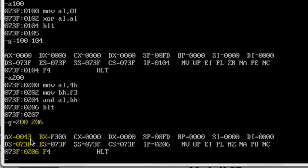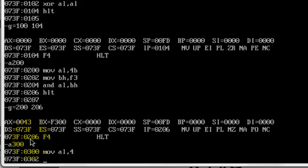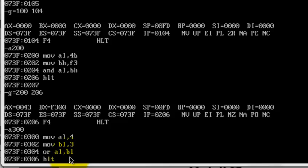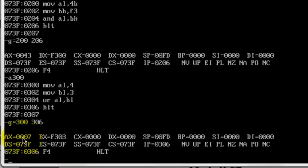Now let's go to OR. Let me first go to a memory location, maybe this time 300. I will write: move in AL 4 and move in BL 3. It means I am moving the value 4 in the lower byte of AX and the value 3 in the lower byte of BX. Now I am going to OR AL with BL. After that I will write HALT and go from memory location 300 to 306. As you can see, the final result is 7 because 4 OR 3 is 7. There is no carry and no zero flag set. So this is how OR works.